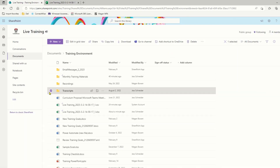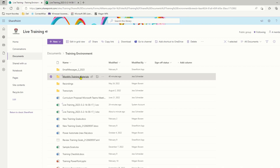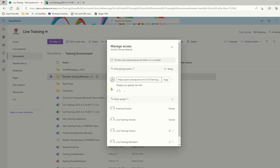I'm going to close this out and now look at this monthly training materials folder. I'll come in here and go to manage access, and I will see the same thing — here I have a link for specific people and they will be able to edit this folder and the documents within it. I have shared this with a personal email address of mine, and then I went in while logged in with that personal email address and opened every file in this folder.